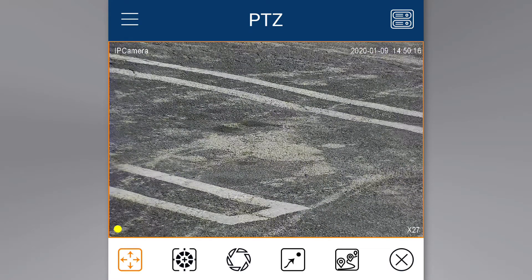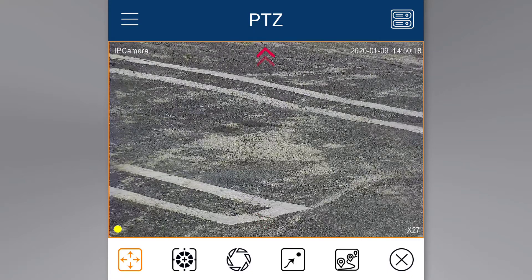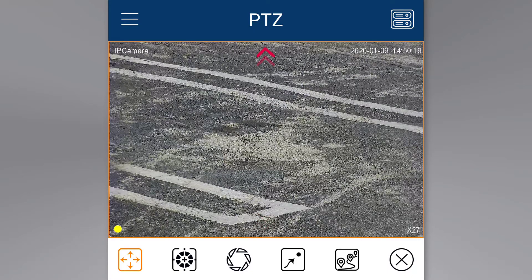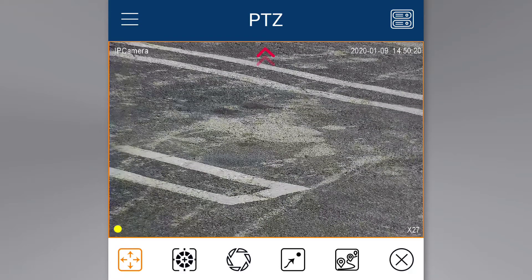After adjusting the zoom, you can slide upwards, downwards, or to the sides for the pan and tilt functions of the PTZ camera.